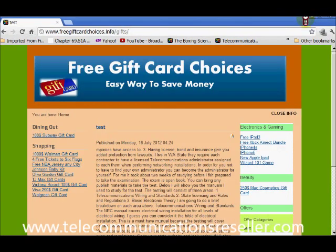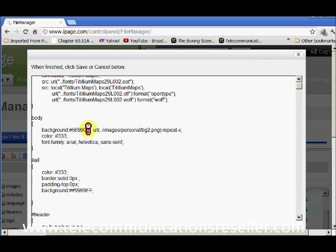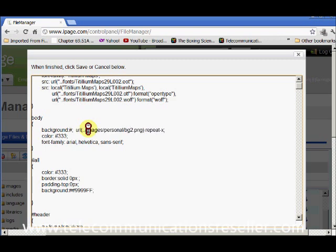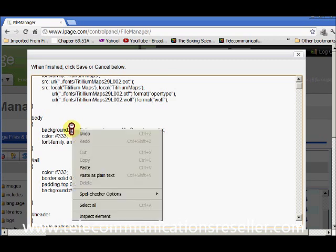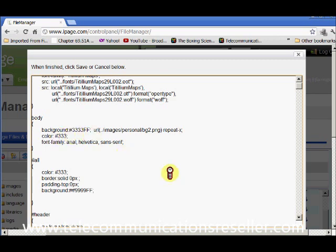Now we want to go back into our file manager section where we have that color code. We want to erase this portion out. What's very important to note is that our new hex color code number is going to go after the pound and before the semicolon. So it's going to go right there.